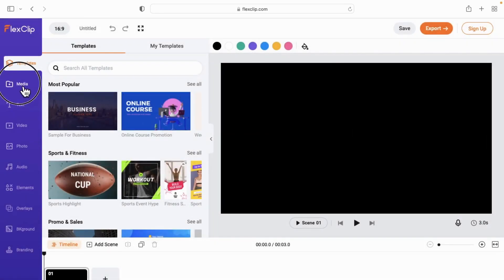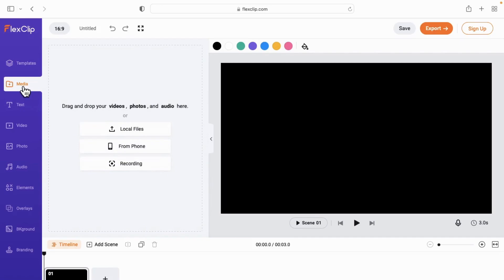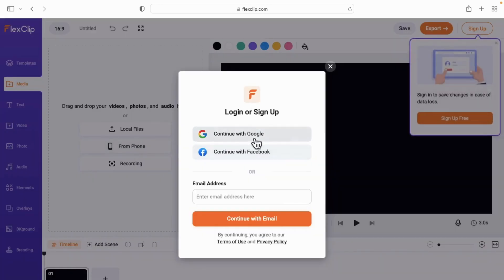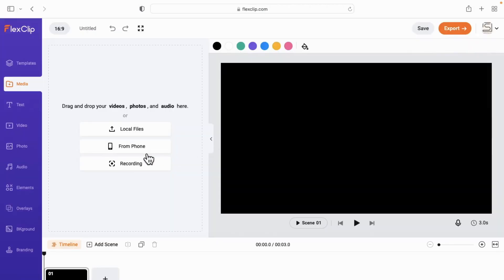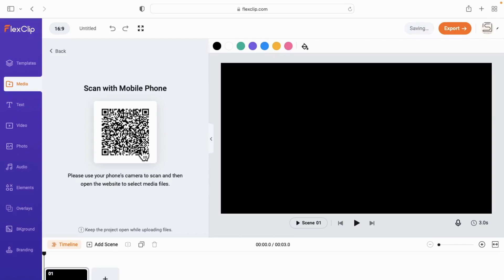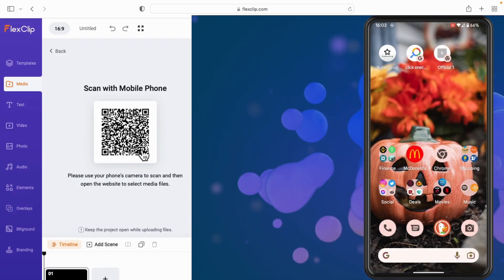If you haven't logged in or signed up already to FlexClip, do that now. Then tap on the from phone icon and you will see a QR code.